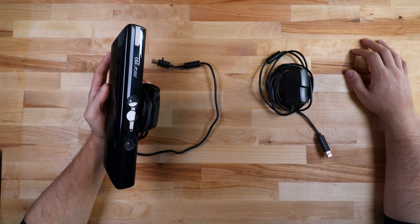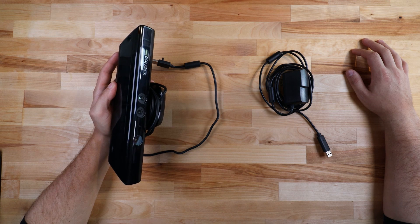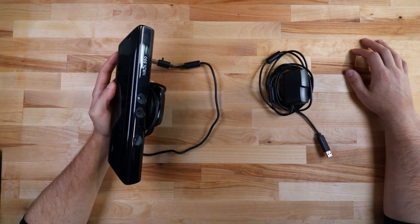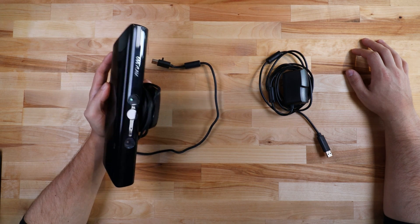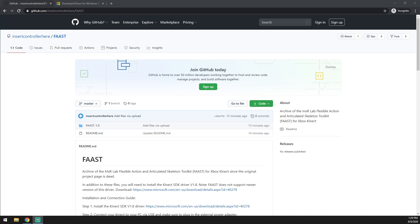In addition to this hardware, you'll need a free software program called FAAST, which I'll now show you how to set up. The first thing you need to do is download the FAAST software and the Kinect SDK drivers. Both are linked in the description.